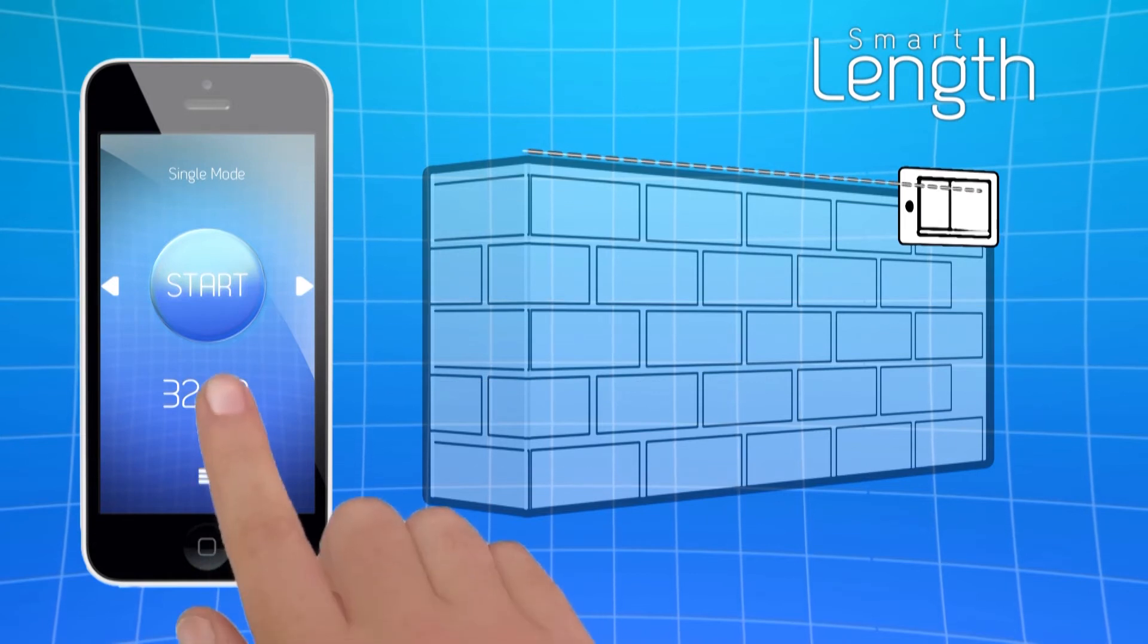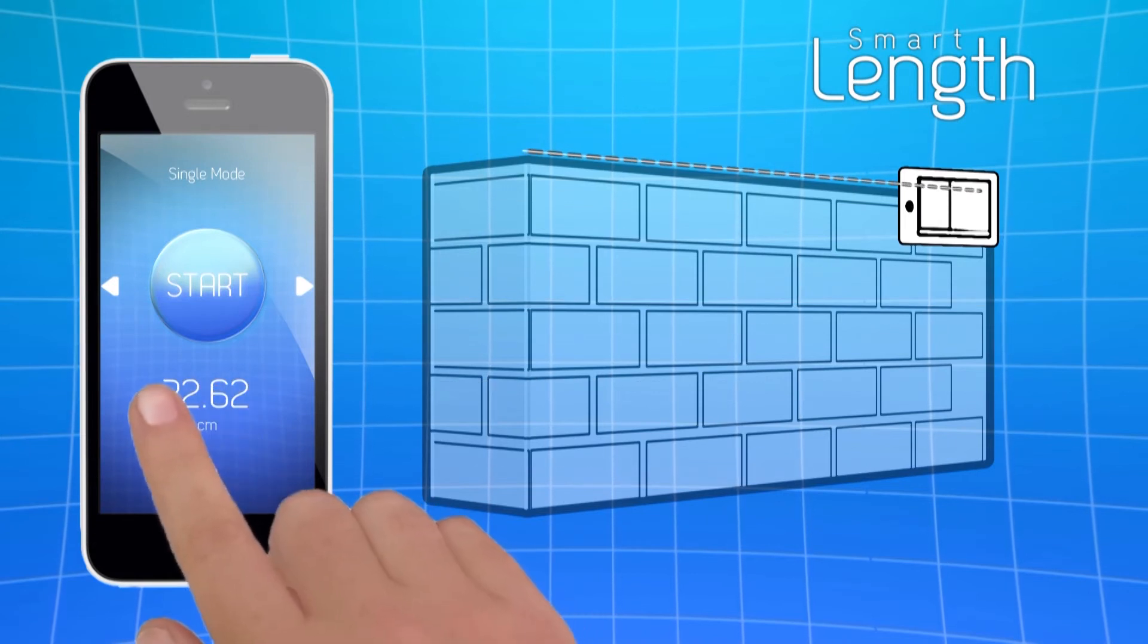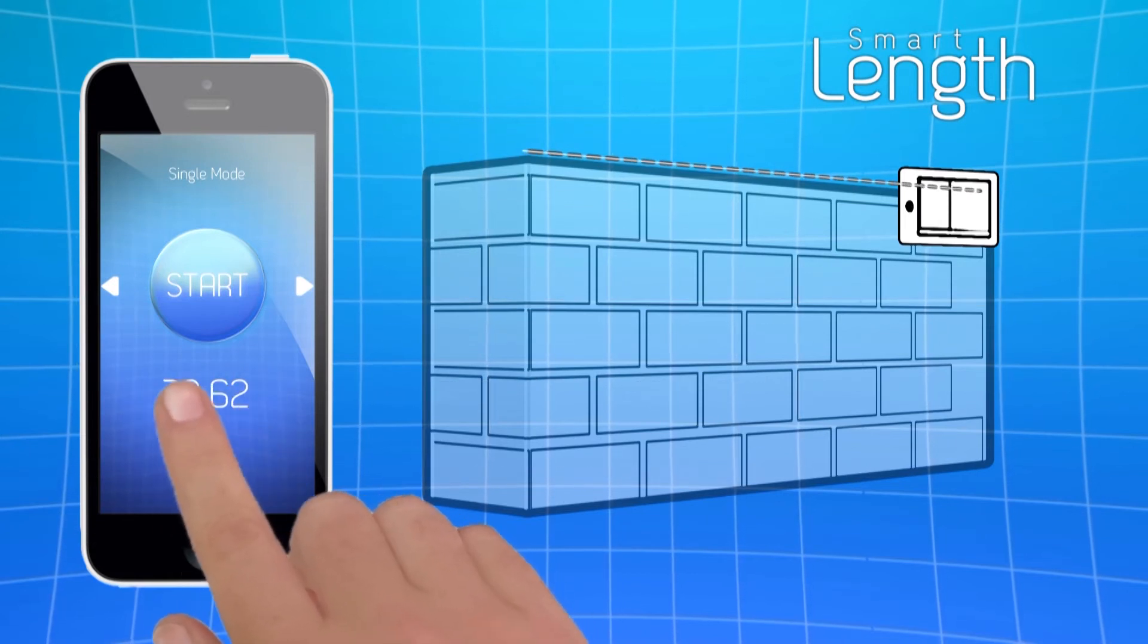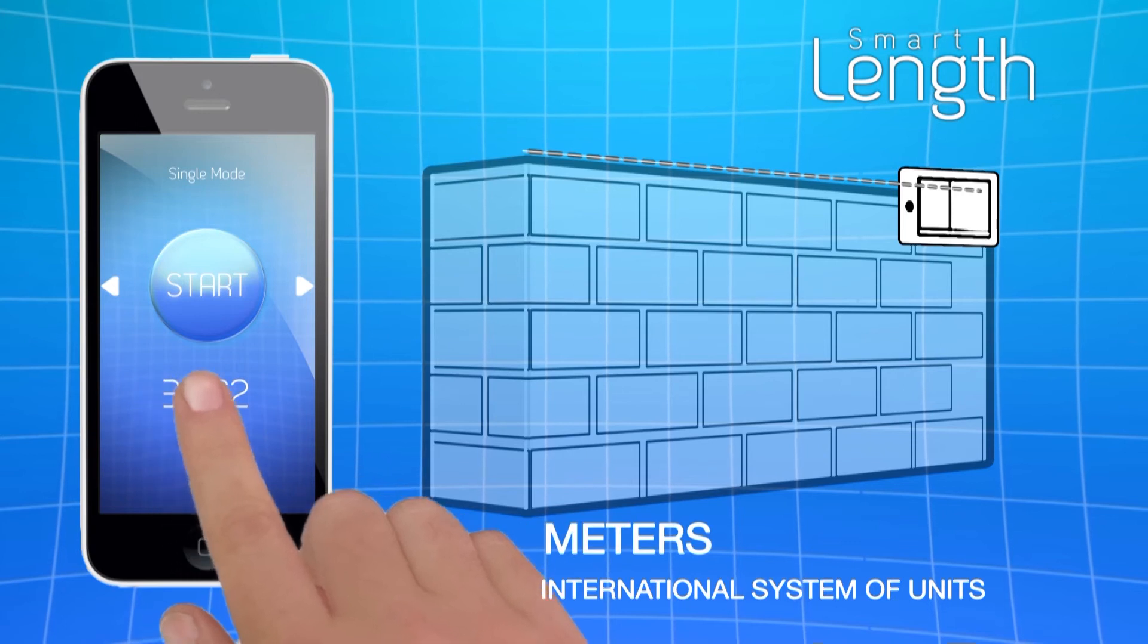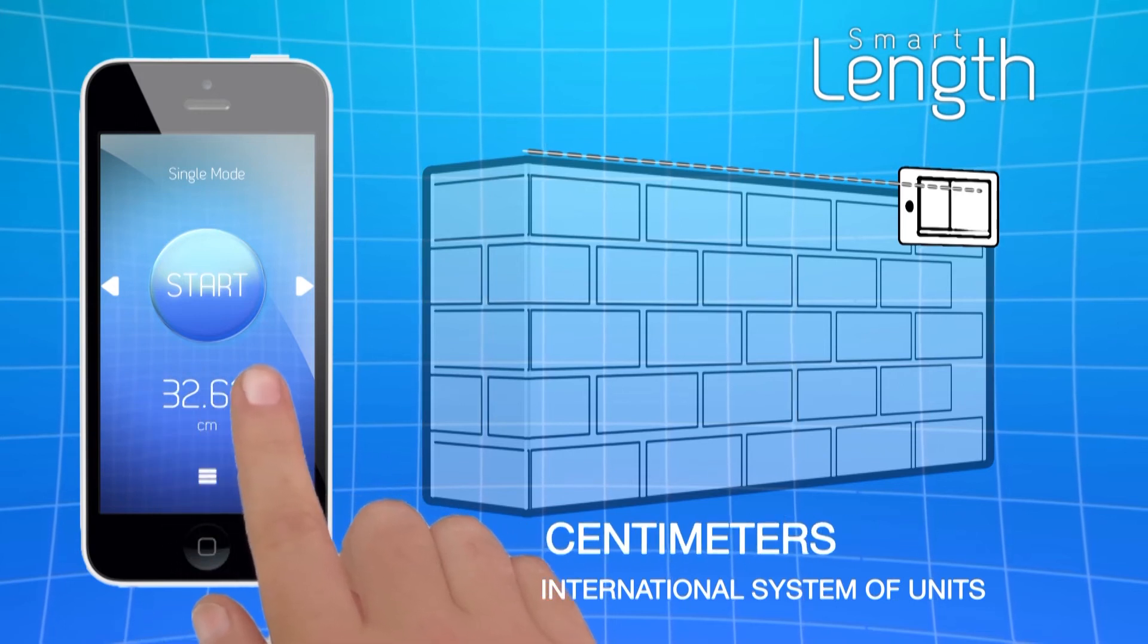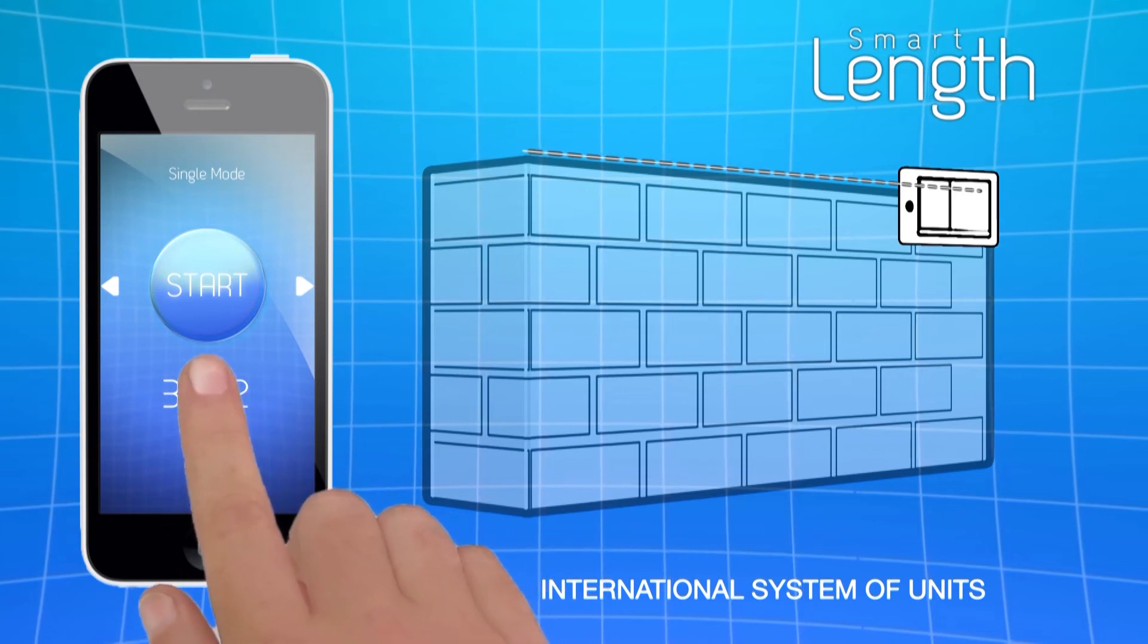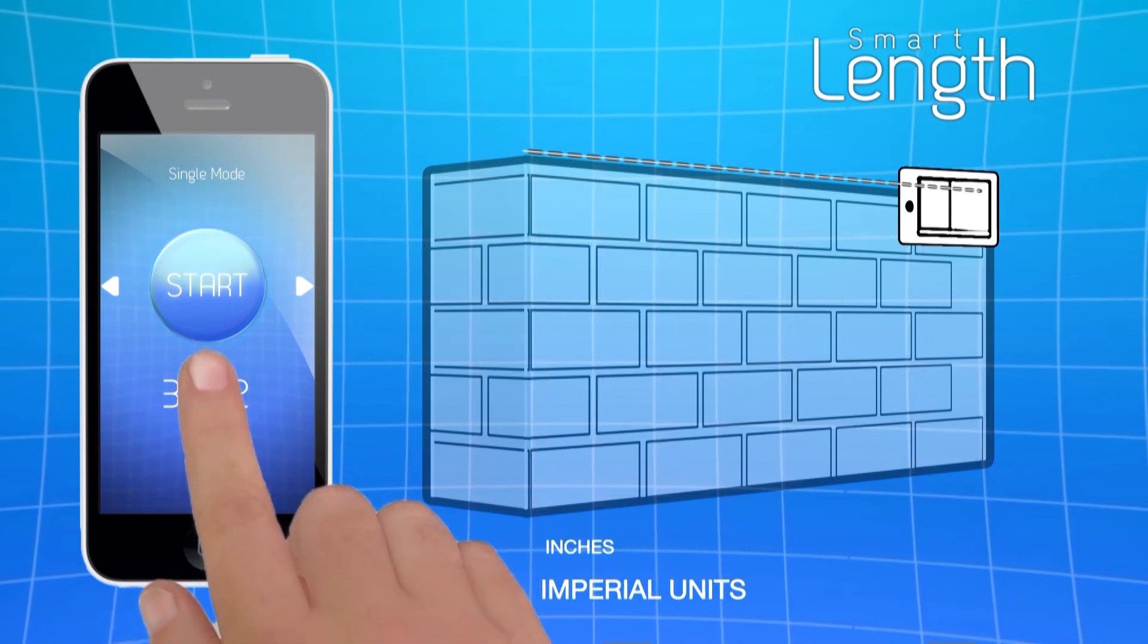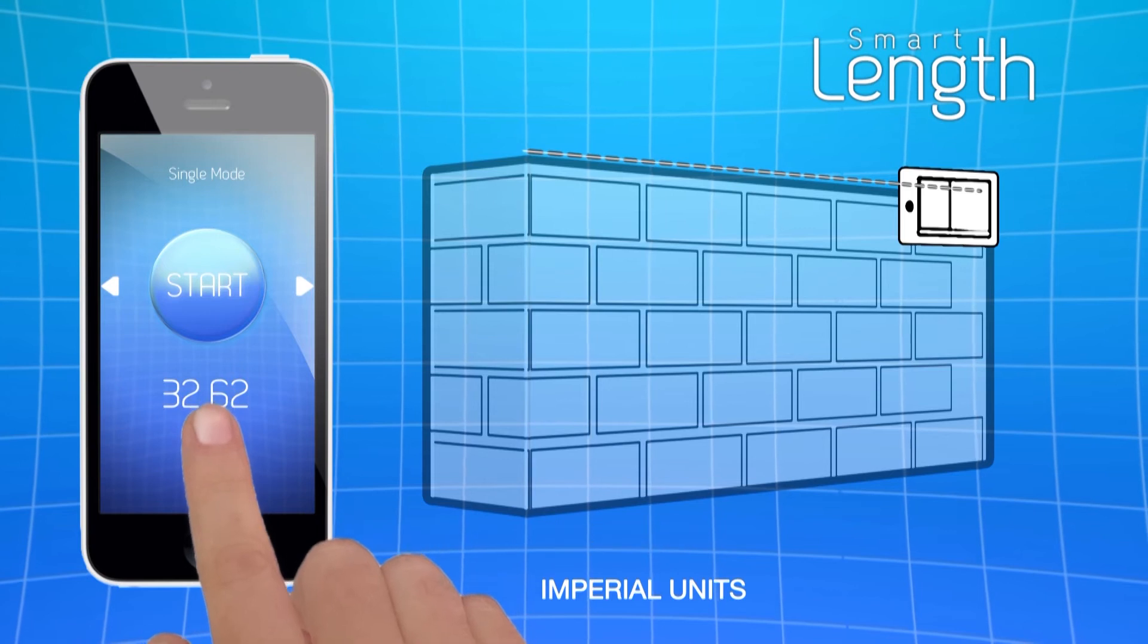The user can also choose the measuring unit, sliding his or her finger, for meters or centimeters, or feet and inches.